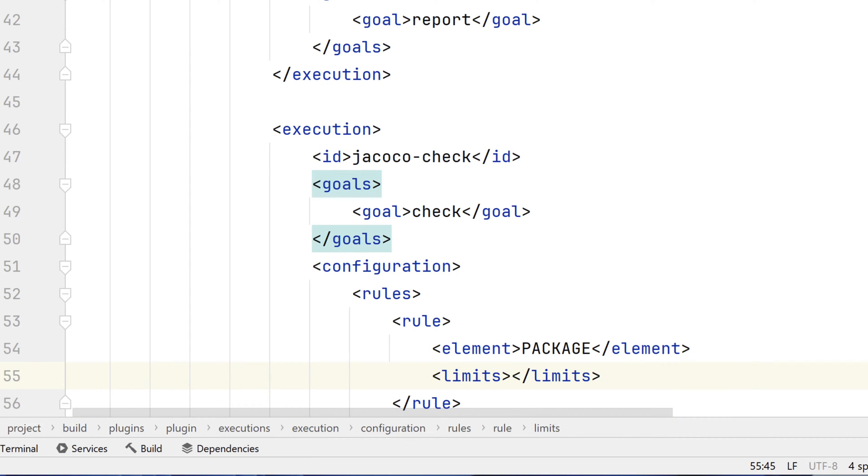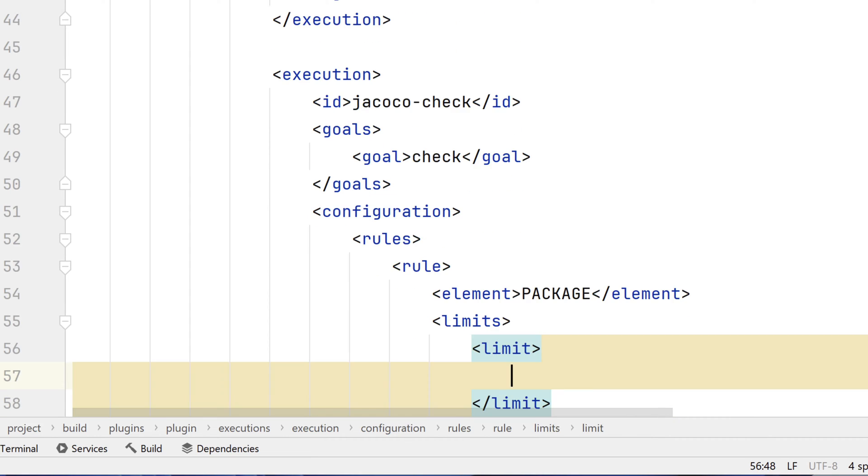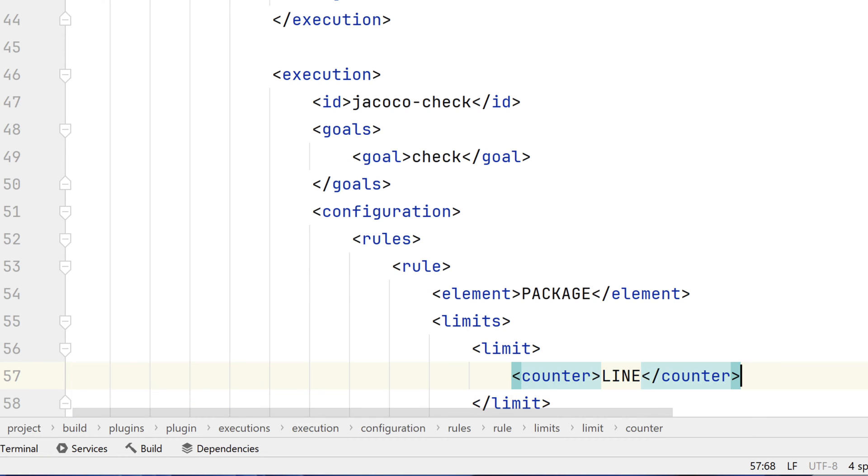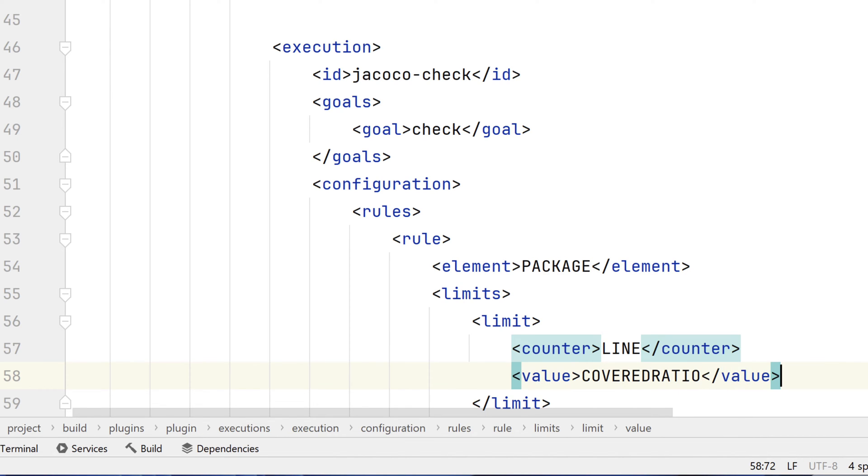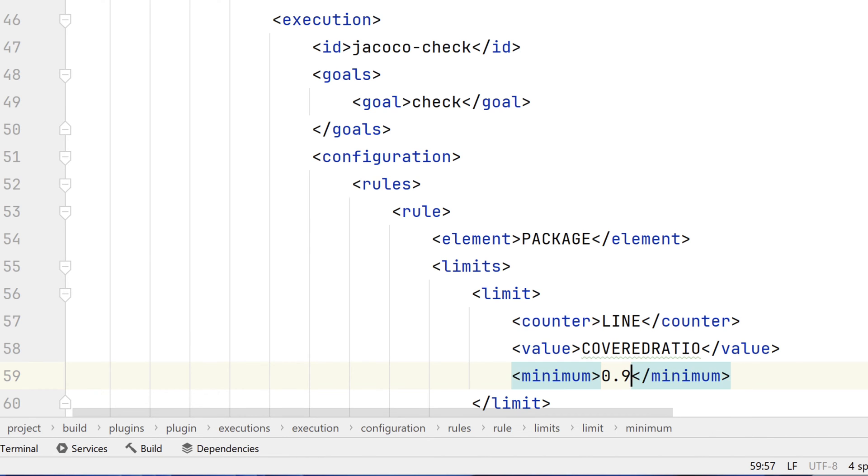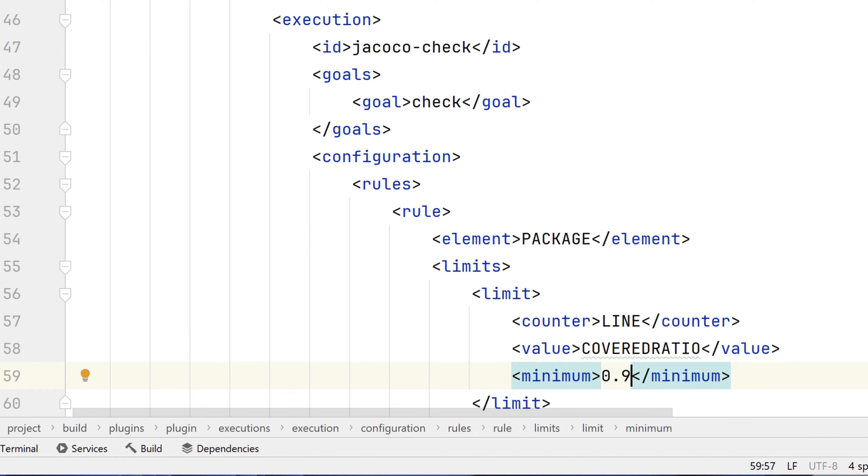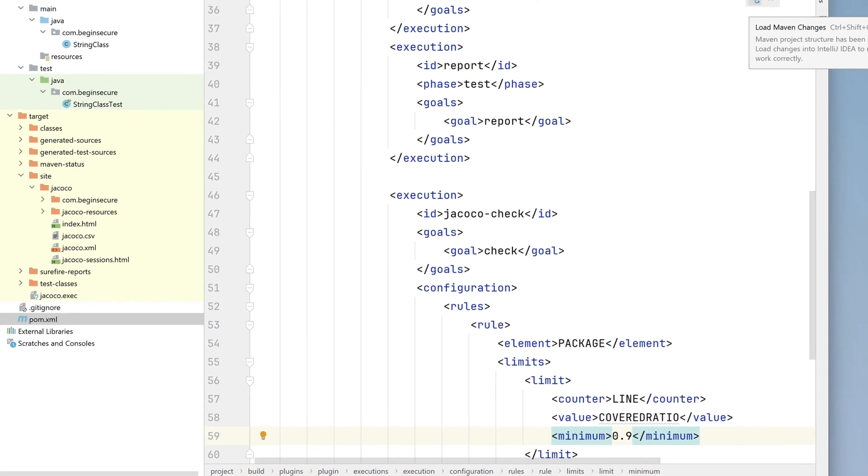Limit sets the criterion that must be met. Line specifies what we're interested in. Covered ratio says we're looking at the ratio of covered or tested lines versus total lines. And minimum is set to 0.9, meaning the acceptable coverage ratio is 90%.